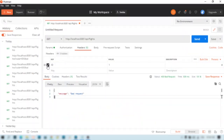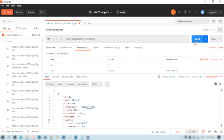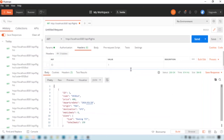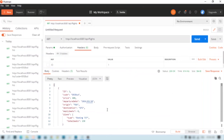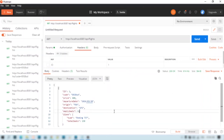Now let us disable the header as well and try. It is working — when no header or query parameter is provided, the API works fine.